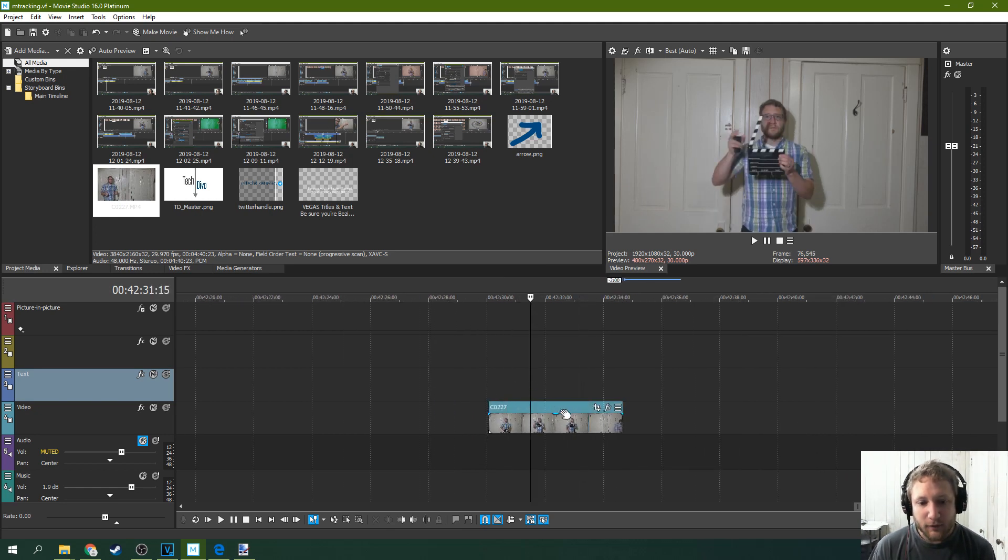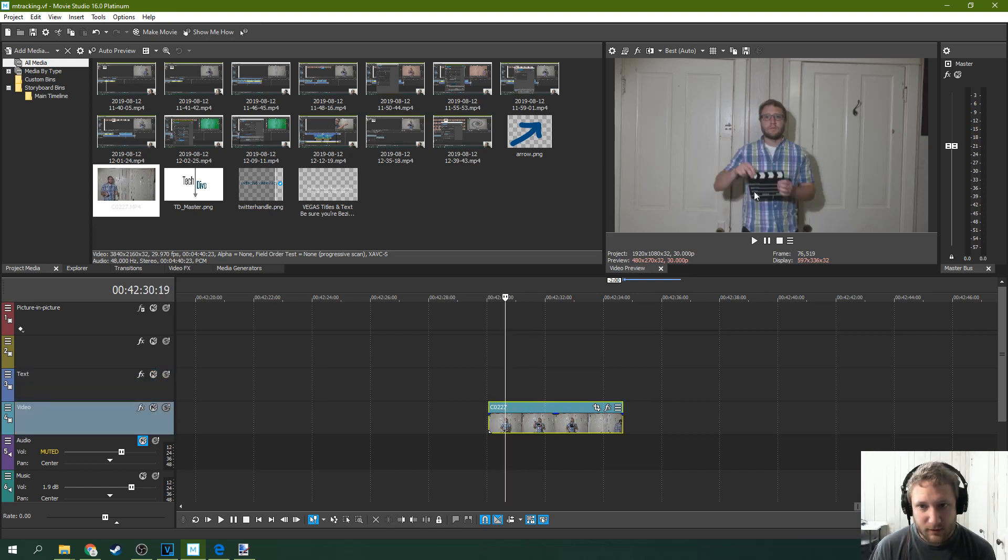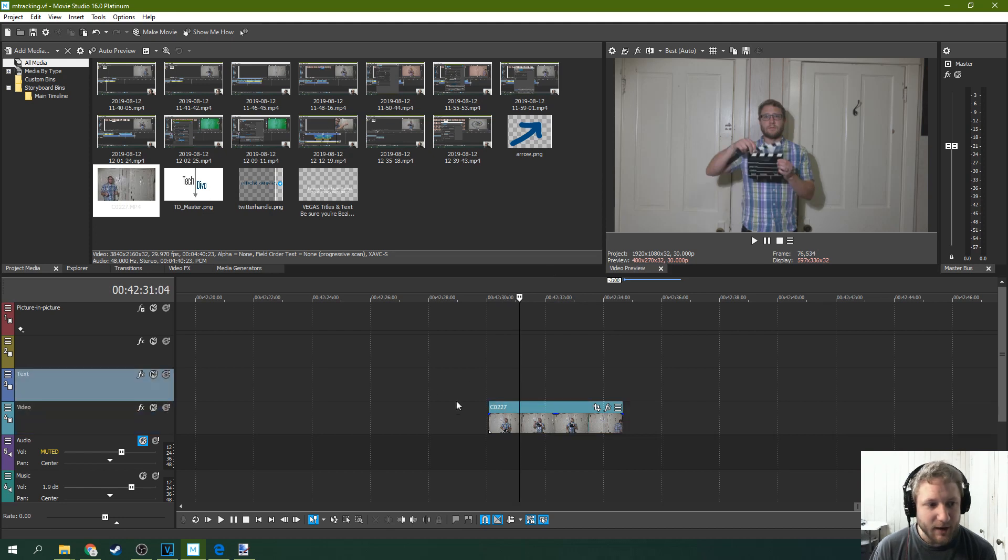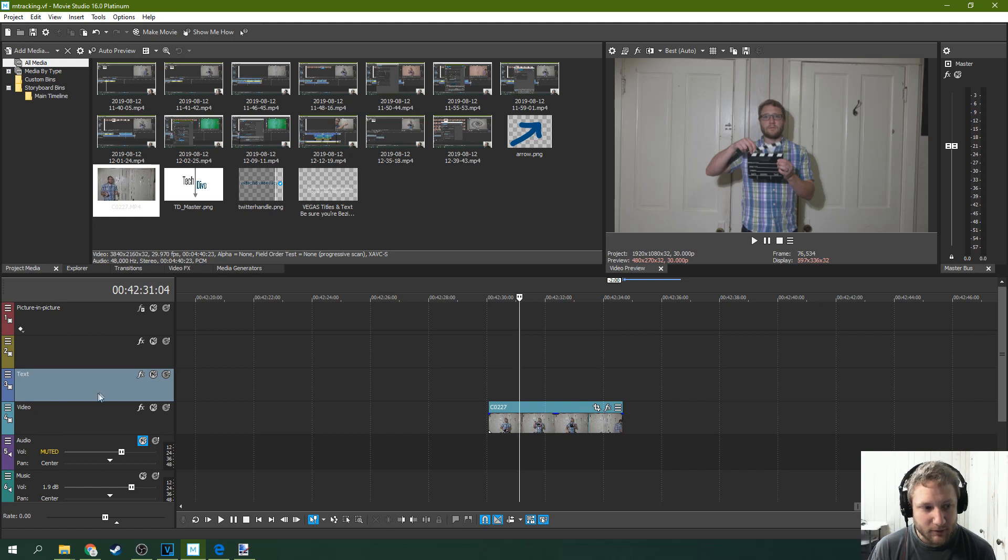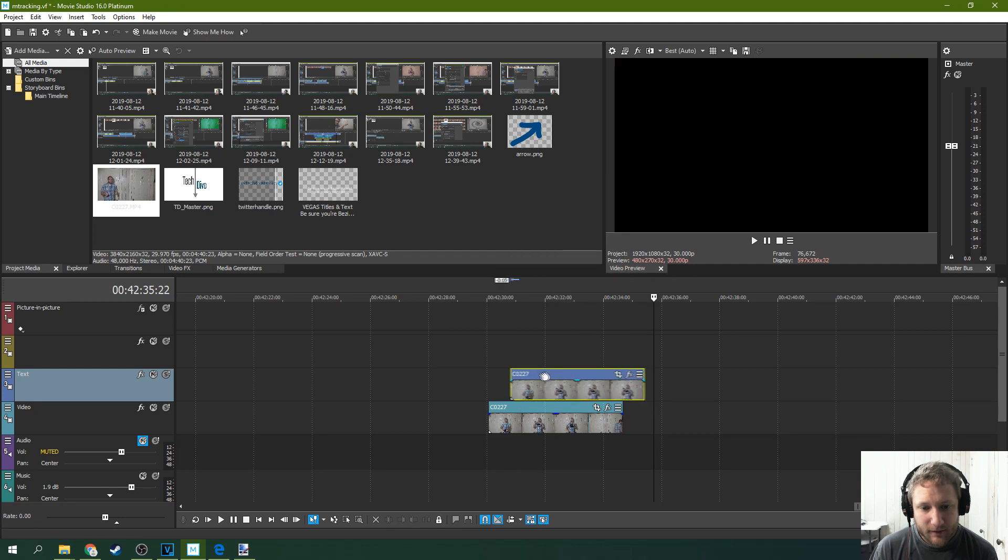So first you're going to want to duplicate your footage. Go ahead and grab it, copy, go to the track above. Now, in the previous tutorial we went ahead and moved picture-in-picture up out of the way so don't do it in the picture-in-picture track. Make sure you do it in a separate video track. Right click paste.